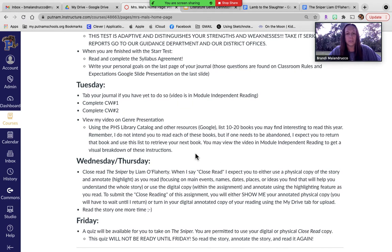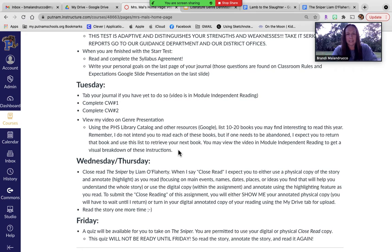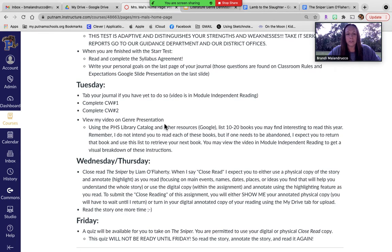I don't intend you to read every single one of these books — it's a list of possibilities. So if you pick up a book and you don't like it, abandon that book, go to your list, and pick the next one. That's the reason for coming up with all these books. That is all you're doing today. I'm going to have video instruction for both the genre presentation, the reading survey, and the library catalog separately. I hope you have a great Tuesday. Thank you.